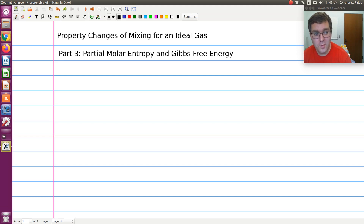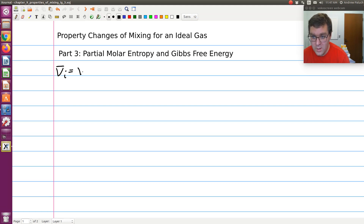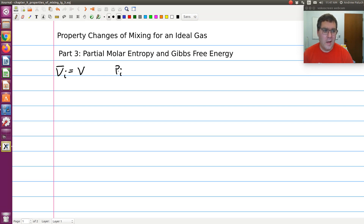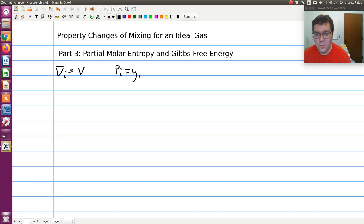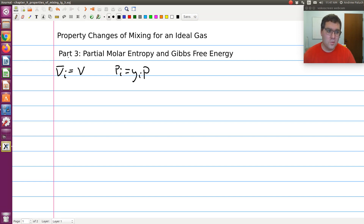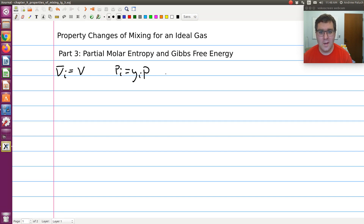Before we proceed, just to summarize what we have done so far: in our first screencast, we showed that partial molar volume in an ideal gas is just equal to molar volume. We introduced the concept of partial pressure, where the partial pressure of component I in an ideal gas mixture is just the pressure that would be exerted by component I if all other molecules were magically deleted from that system, keeping the total volume constant. So Pᵢ is just equal to Yᵢ times P. I'm going to drop the superscript IG since we're only talking about ideal gas mixtures.